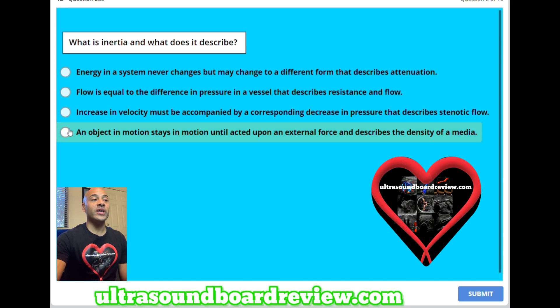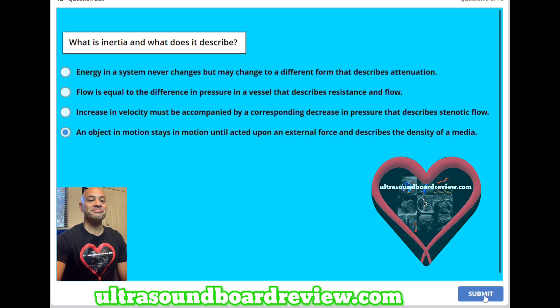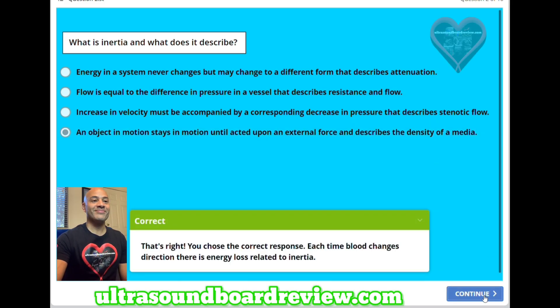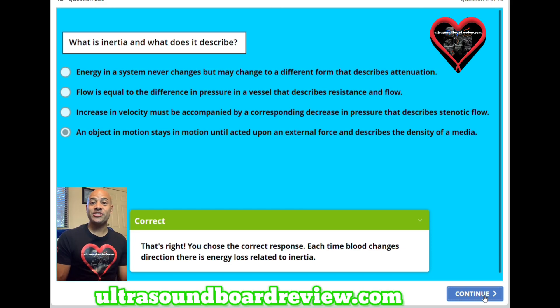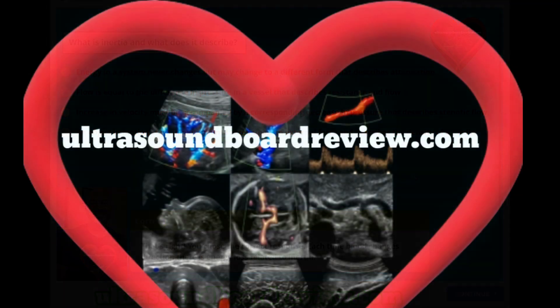The answer is D. An object in motion stays in motion until acted upon by an external force, and describes the density of a media. Keep in mind, anytime blood flow changes direction, energy is lost related to inertia. Thanks for watching.